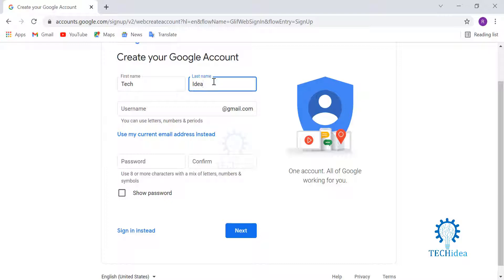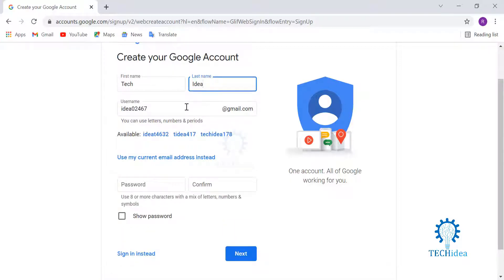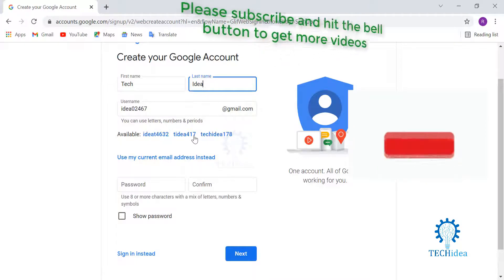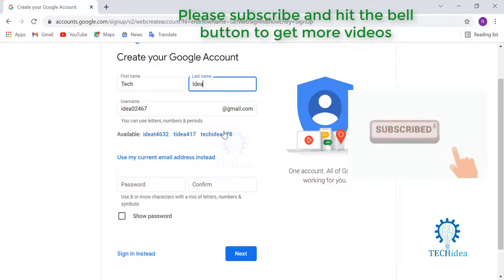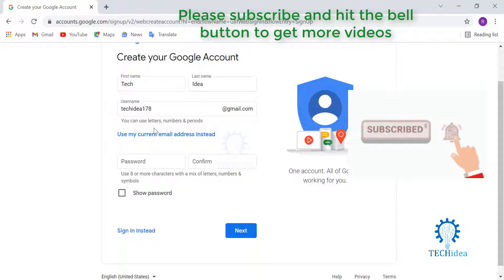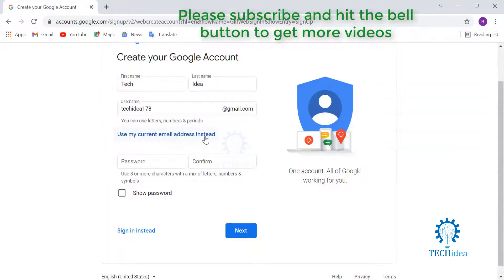For your Gmail account, you'll have some suggestions if you want either one of them. So let's choose this one. You can also use your current email address if you are interested.